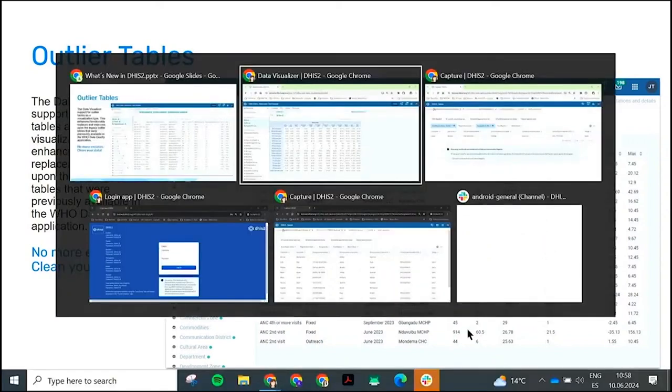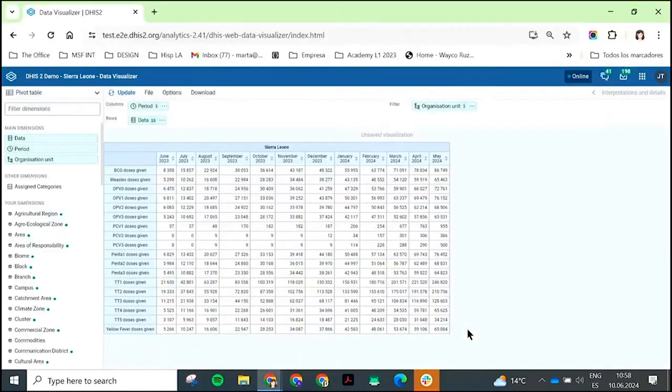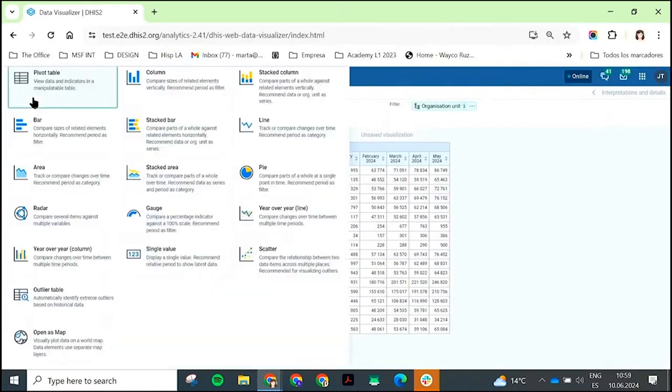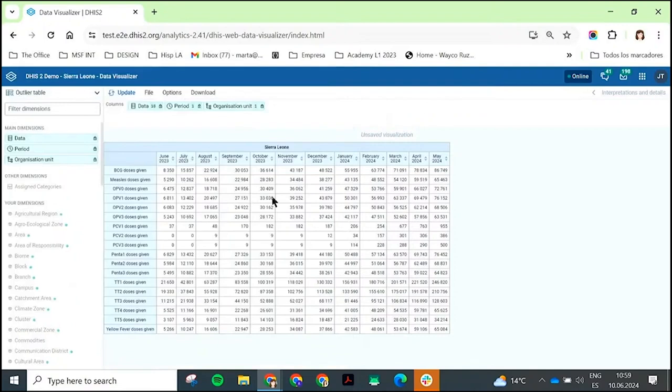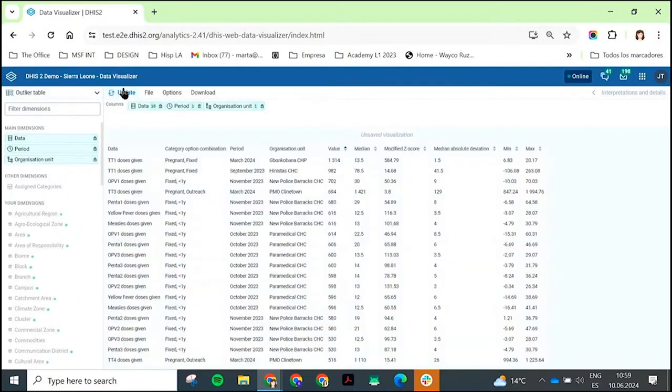Let's go back to our demo. I'm just going to go to my chart types. I'm going to choose outlier table. I'm just going to go ahead and leave these data elements turned on. Click update. Wait a few seconds. And here are all of my outliers.